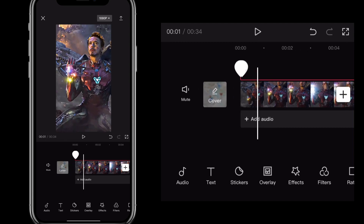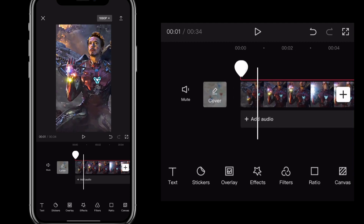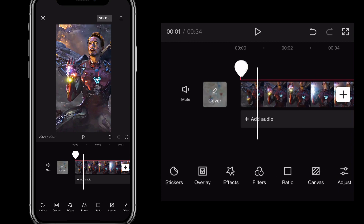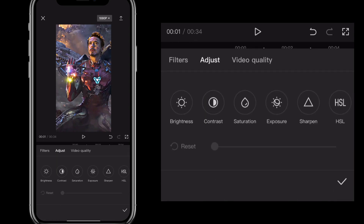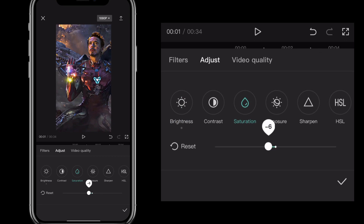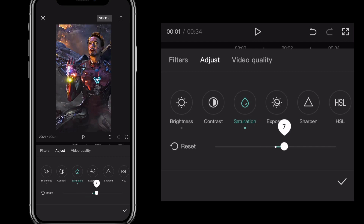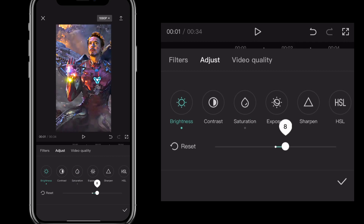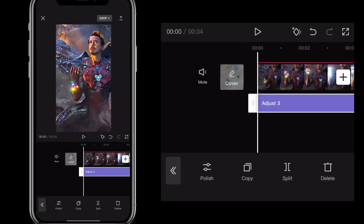There are a couple more steps. Go back and find the Adjust option. Look for Brightness — it should be one of the first options — and bring it to positive 6 (not negative 6). Then bring Saturation to 20. Once you set brightness to 6 and saturation to 20, it should be about done.